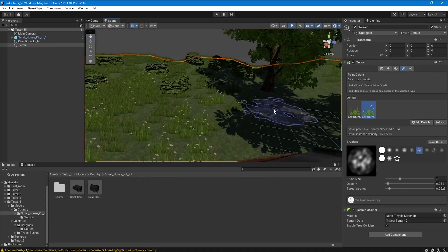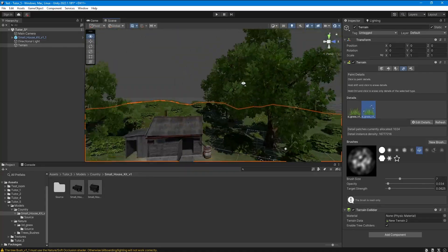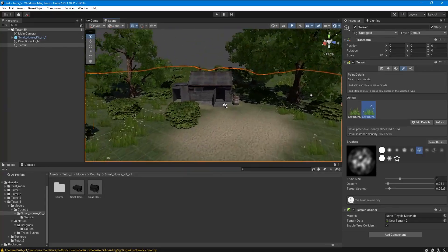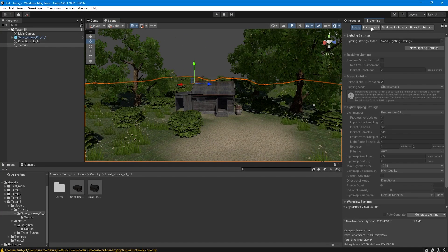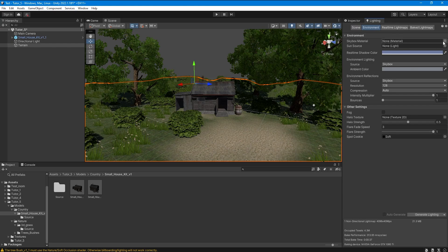And we also need a suitable skybox. Free skyboxes are available in my channel with free resources.